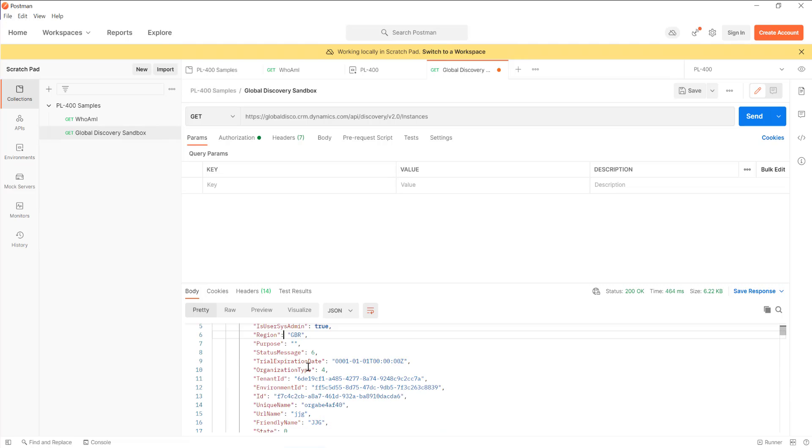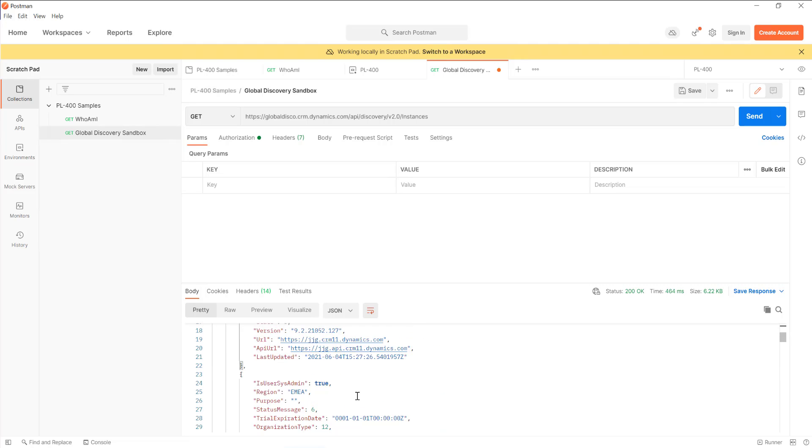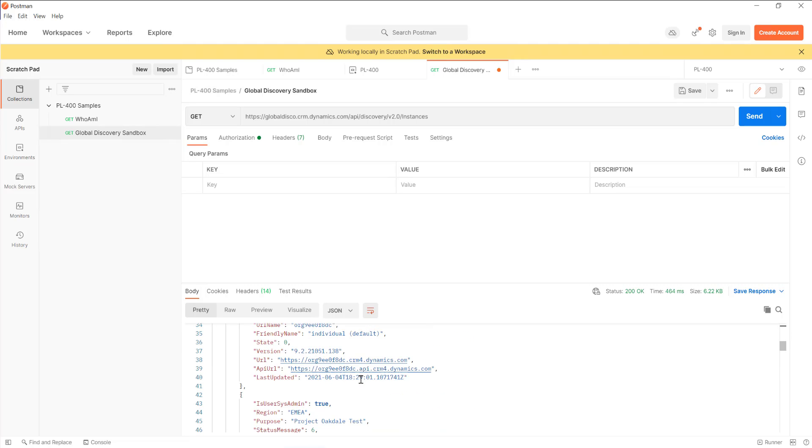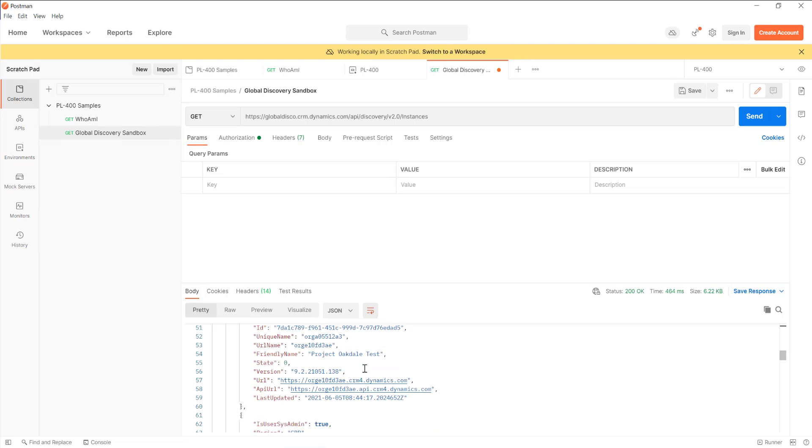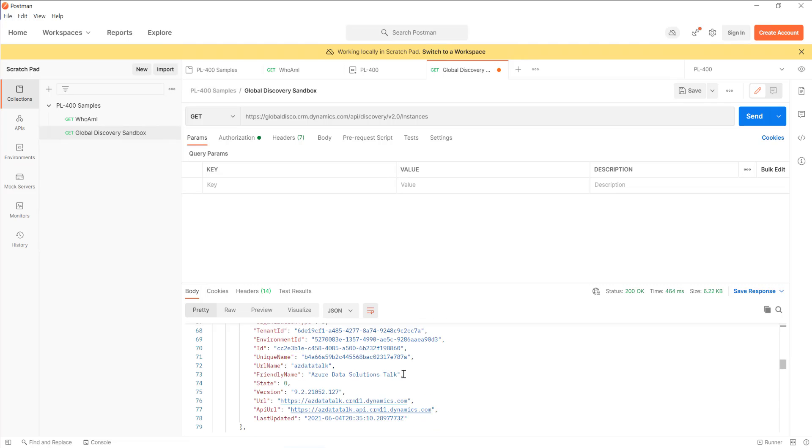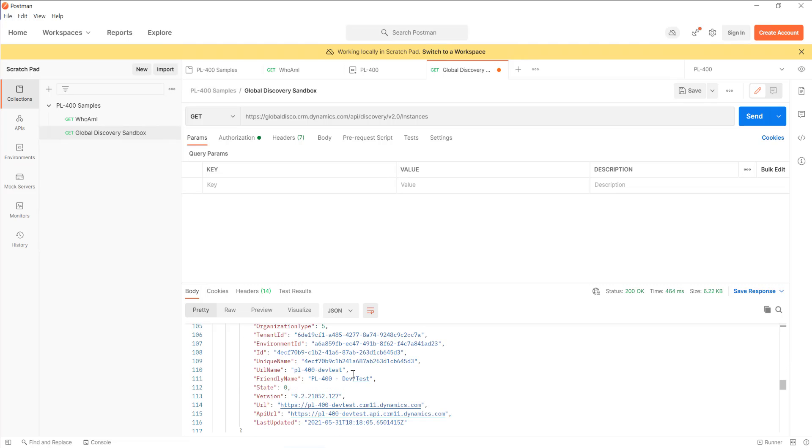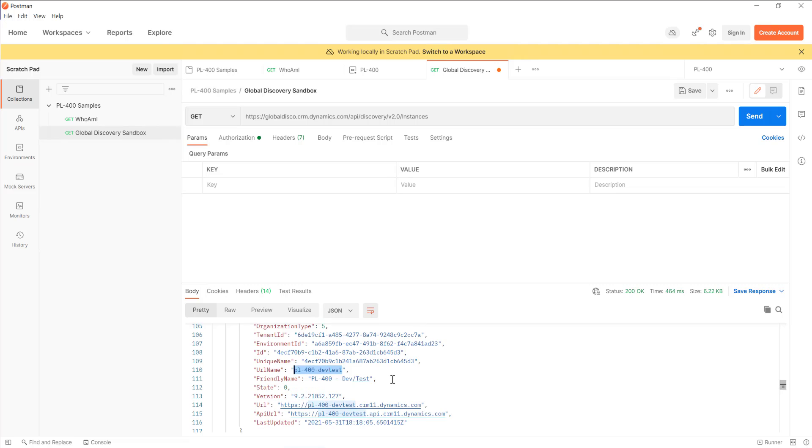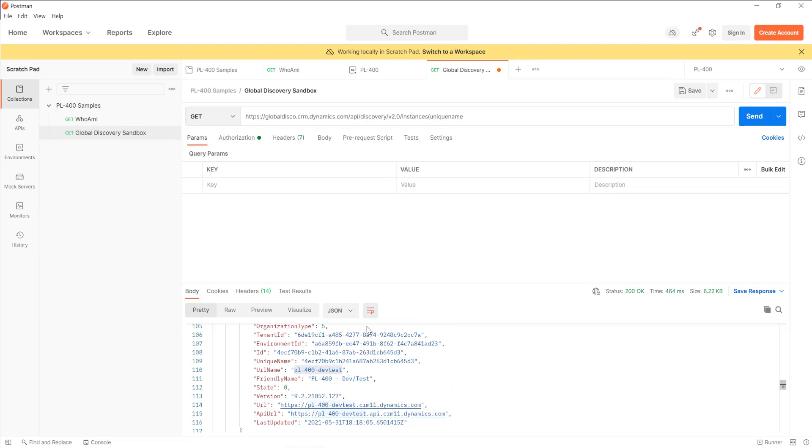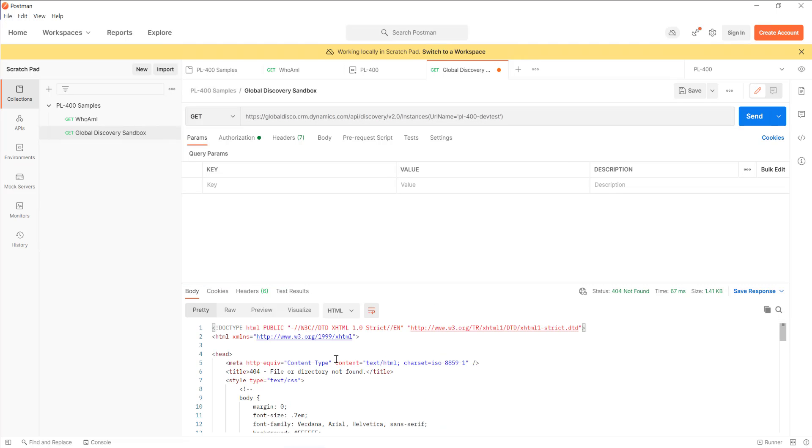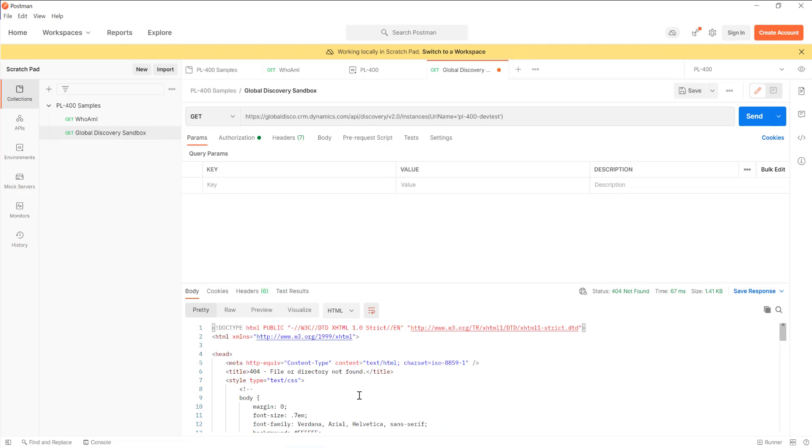Let's say I'm interested in just a specific environment. As an example, we've been working primarily within our PL400 environment. So I'm just trying to find the details. What I can potentially do is search for and find that particular instance that I'm most interested in. I'll try putting in unique name. Actually no, it needs to be URL name as an example. URL name equals PL400 dev test. Just need to put some single quotes around it like so.